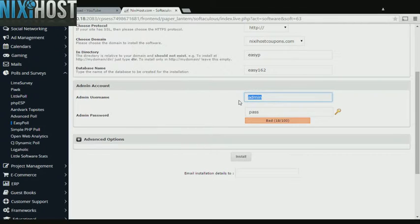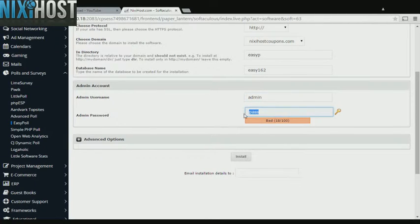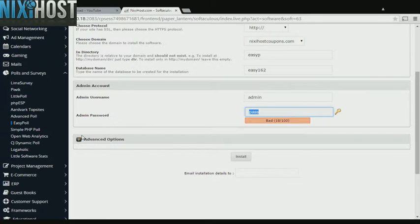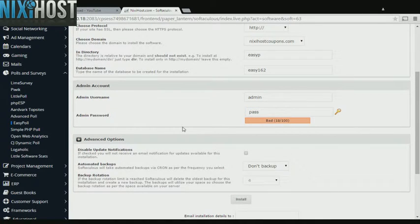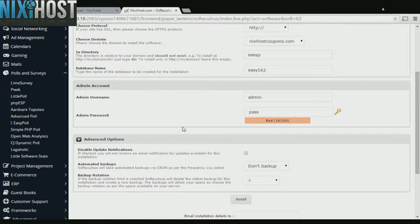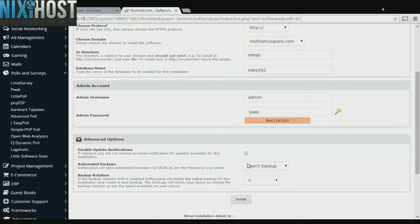Enter an administrative username and password. It's always a good idea to set up a cron job to back up your website. You can do this under the Advanced Options section.